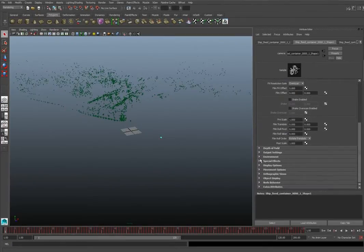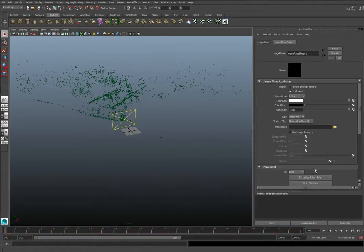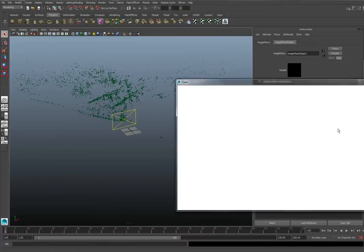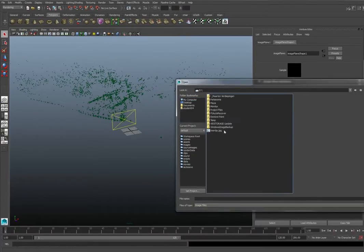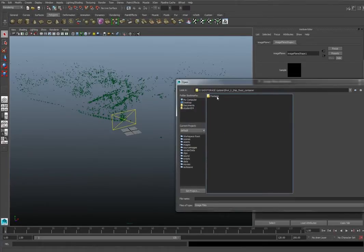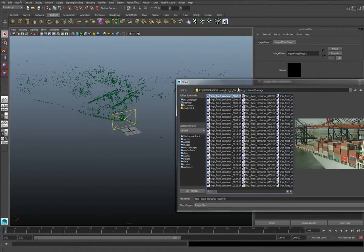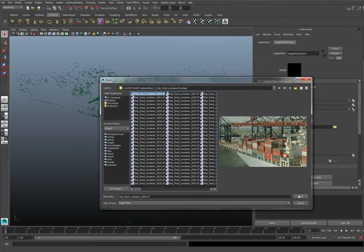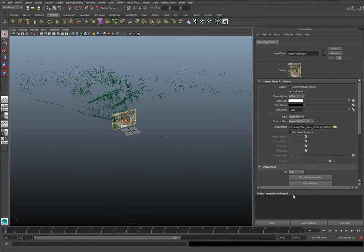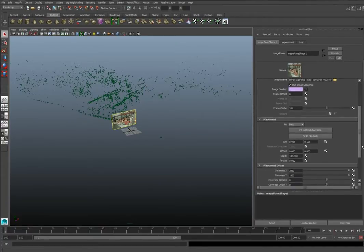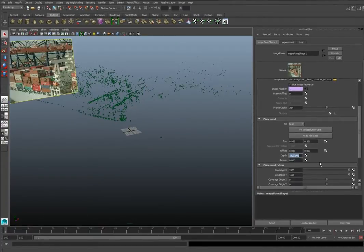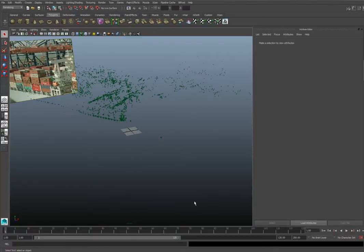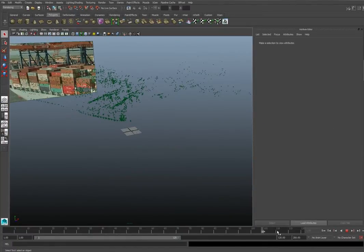In the camera, we're going to Environment and we're going to add an image plane. We navigate to the footage that we have of the shot. I already exported a TIFF sequence. You check Use Image Sequence, and that's about it. You can increase the depth because this is a huge shot with large focal length.